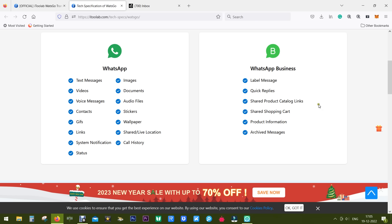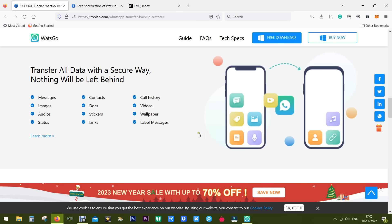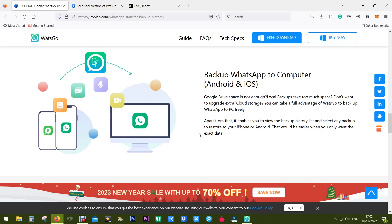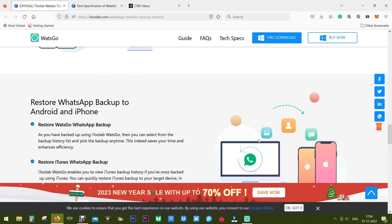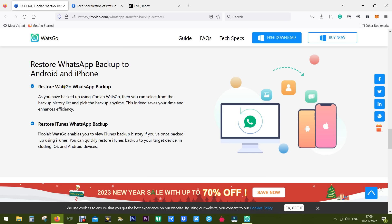You can also take a backup of the WhatsApp data into your computer, so no need to pay extra for iCloud storage or Google Drive. You can take a backup into your PC and use it later on. You can of course restore WhatsApp backup into the same or different smartphone, which can be in the same or different platform, and you can also restore from your iTunes WhatsApp backups.